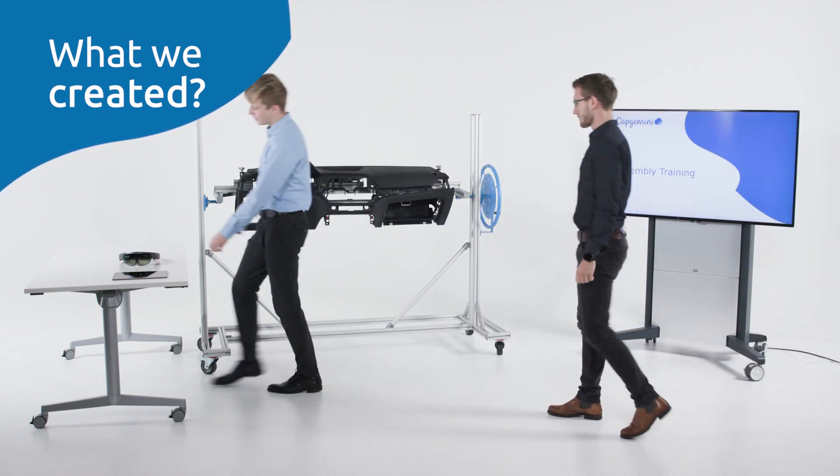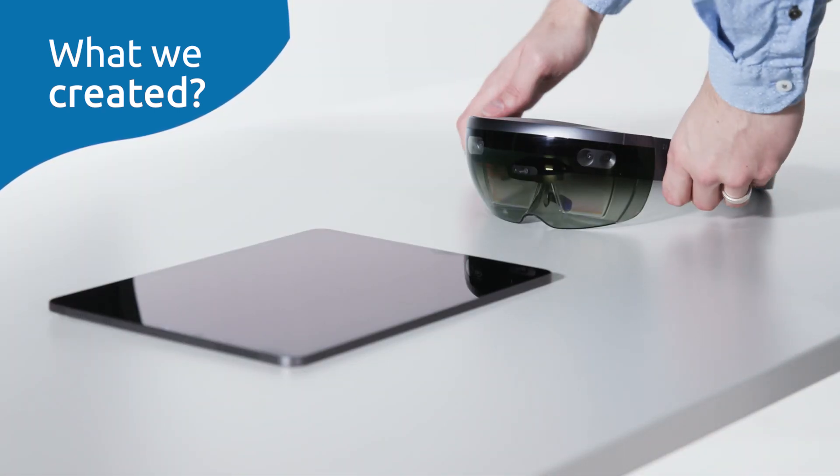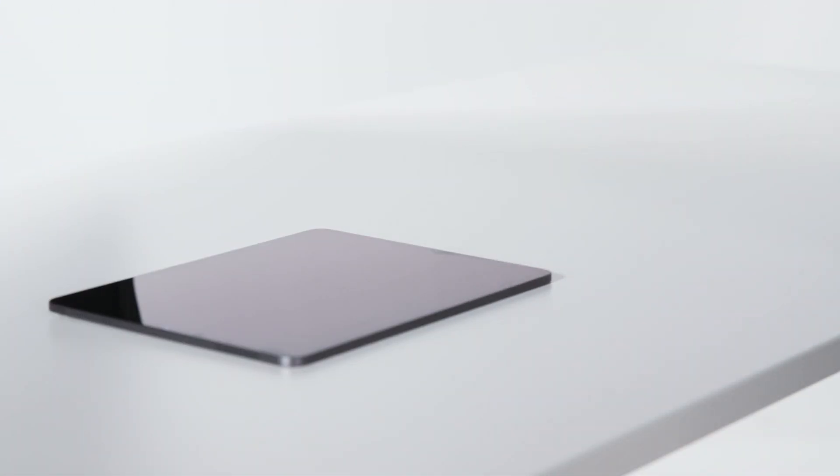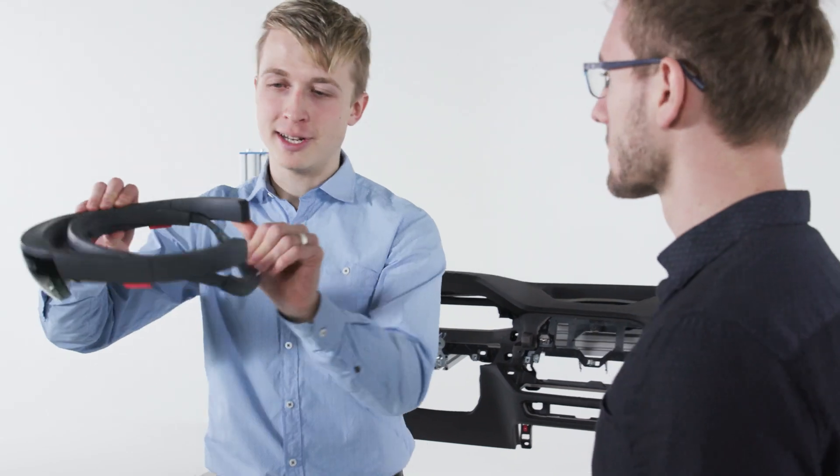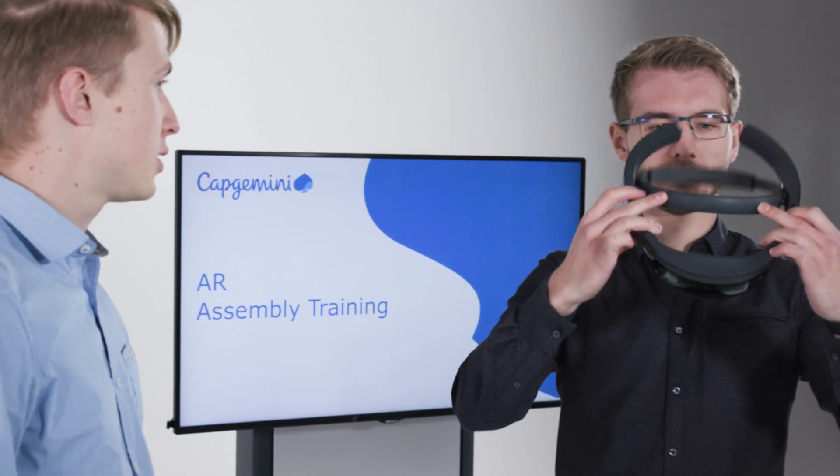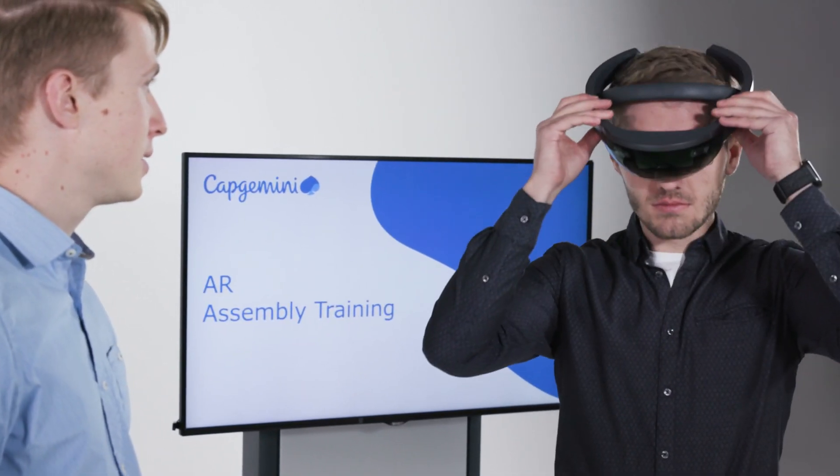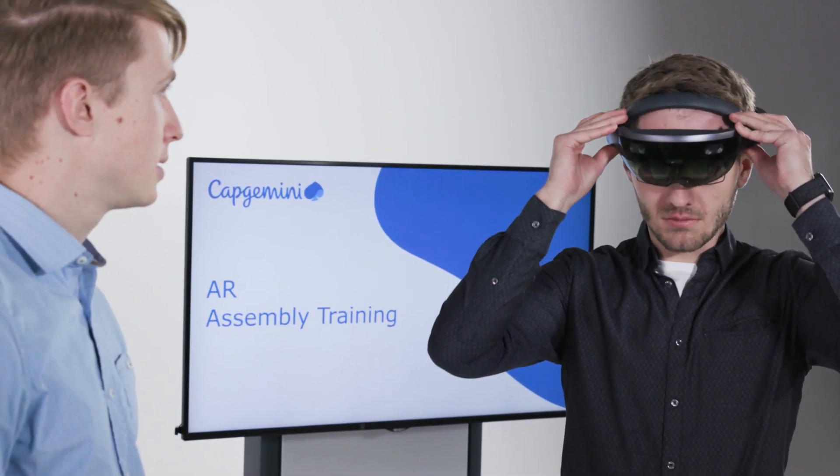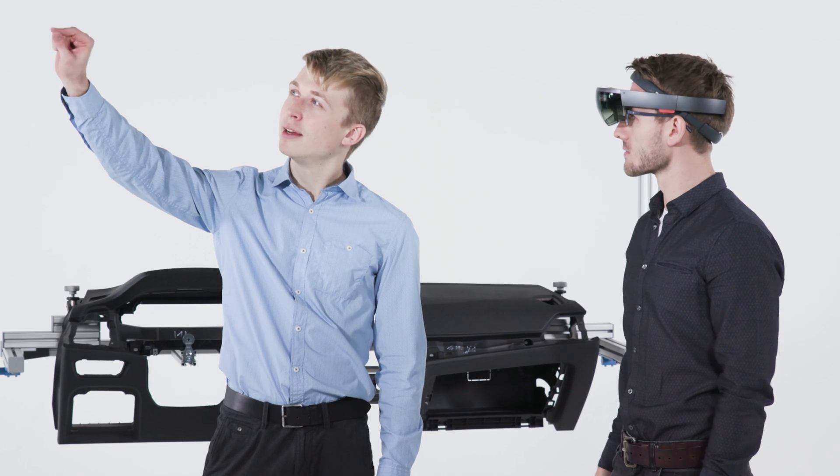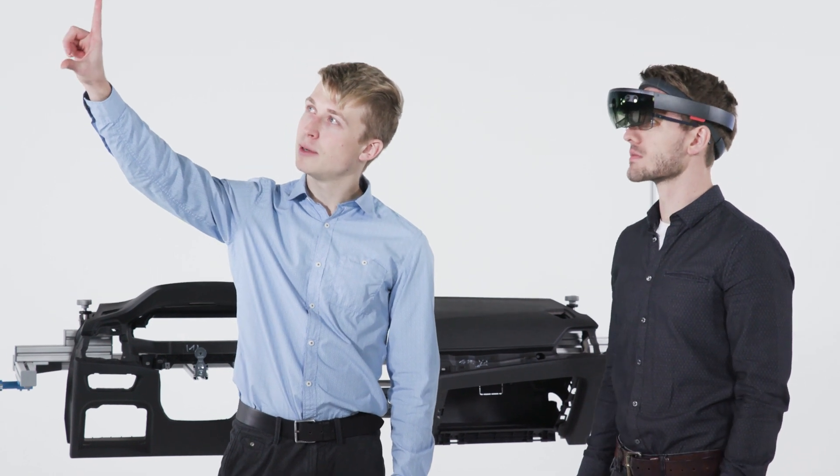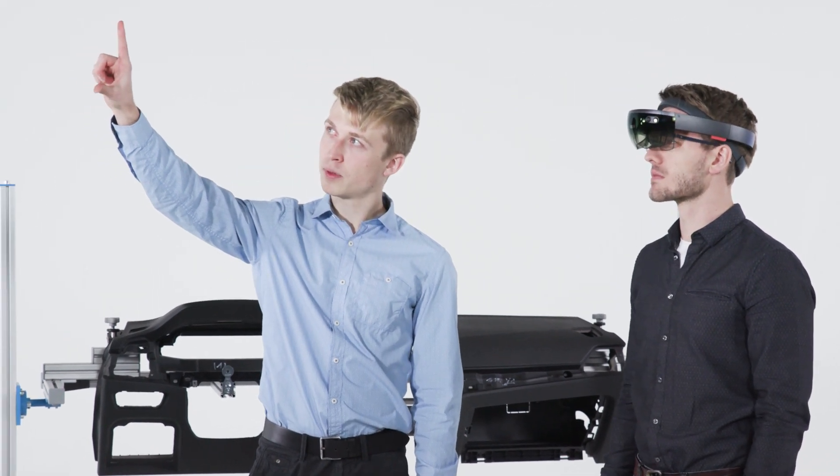Capgemini's Augmented Reality Training is so simple that it allows unsupervised learning. The trainee can set the pace, but above all it saves instruction time and thus money.